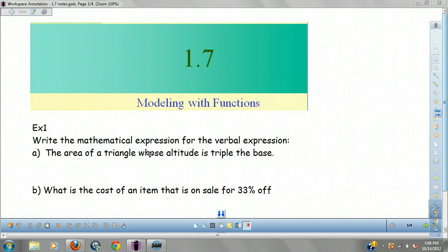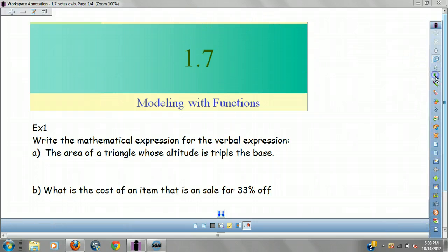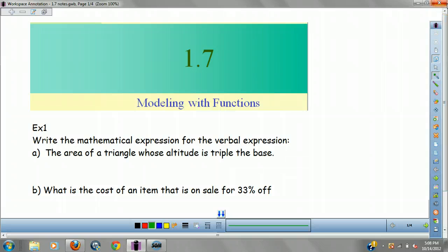First things first, you guys are going to be a little bit upset with me on this section because this is one of those sections where you have a bunch of different types of word problems. So I'm just going to give you a few examples that you might see, and then we'll talk more in class about some of the other ones that will pop up. So the first one we're going to look at.